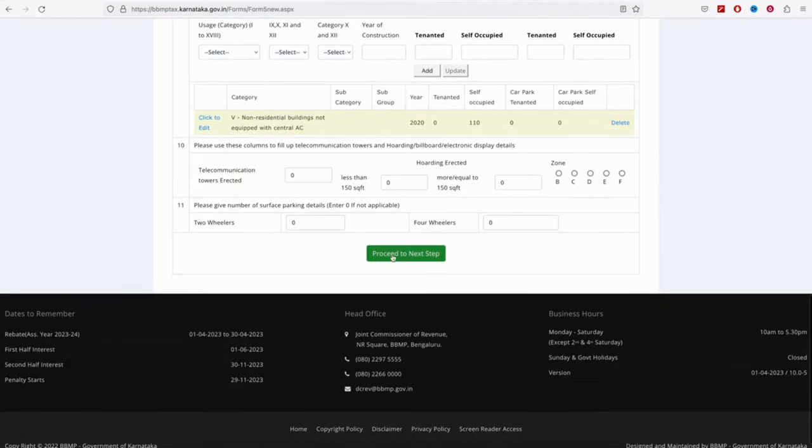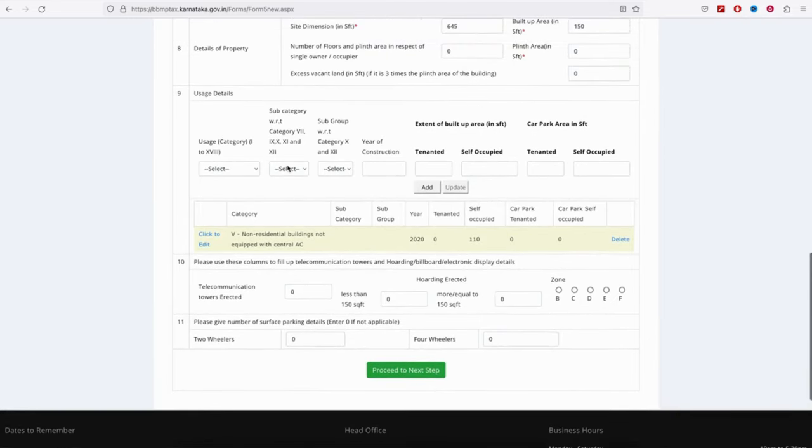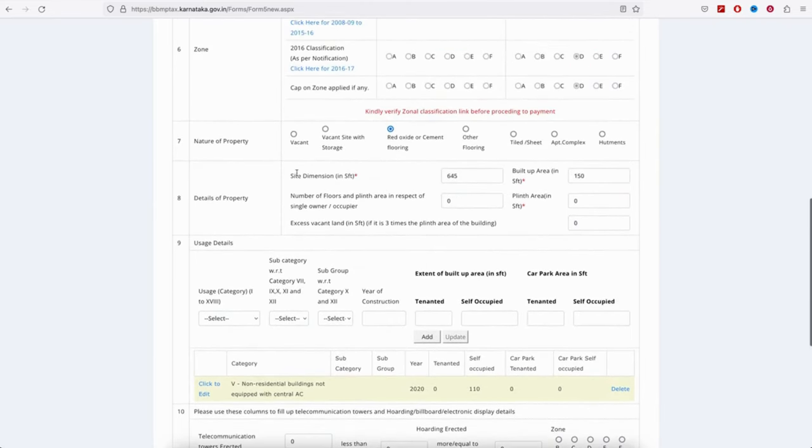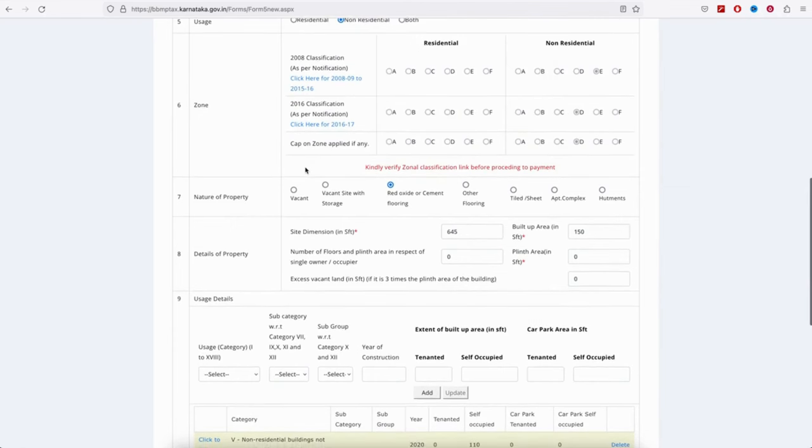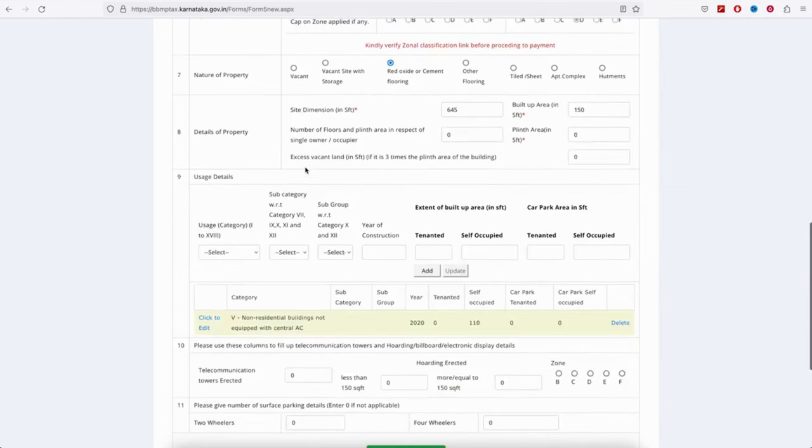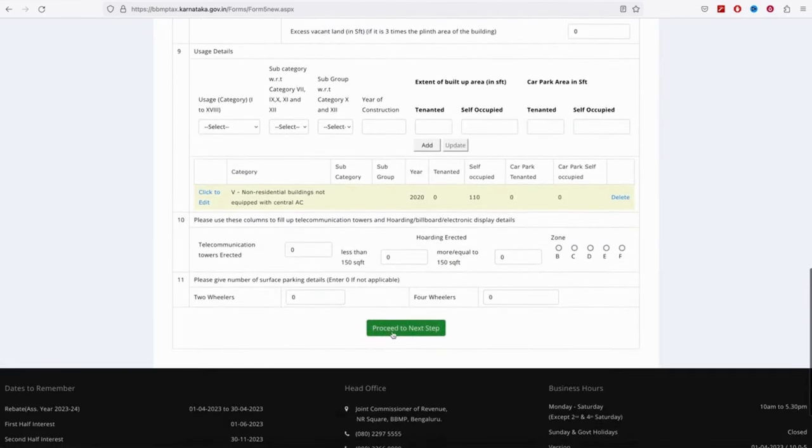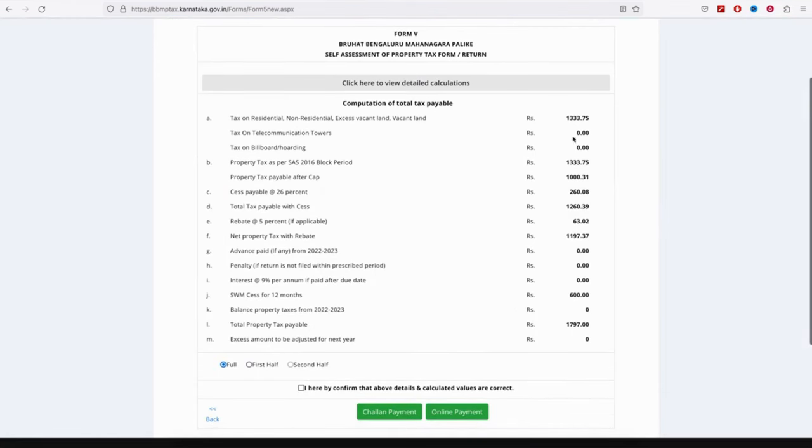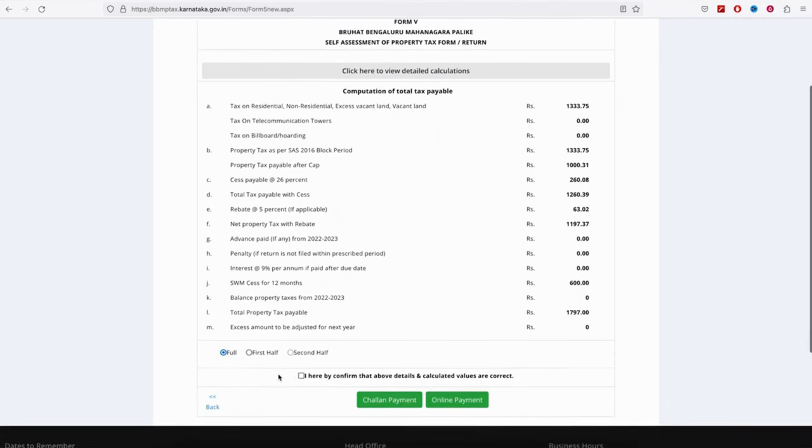Press next step and click. You can add or check for any changes in the built-up area. You can see the tax calculation on the next page. You can see the complete tax breakages displayed.